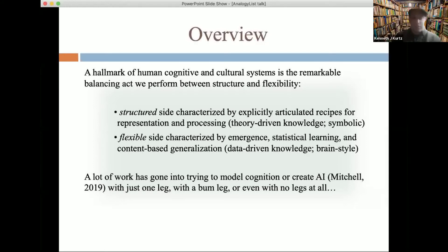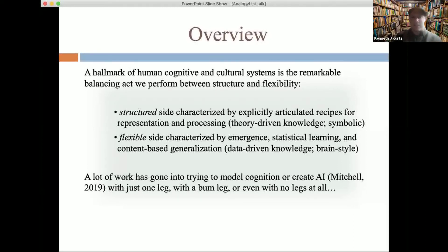All of you are familiar with the grand traditions in the field of the structured side, which is characterized by explicitly articulated ways of dealing with representation and with process. There tend to be hard-coded notions of what the knowledge should look like, what the knowledge is, how the knowledge gets formed, how it gets accessed, how it gets used. Symbols and rules tend to be the bread and butter of this approach.